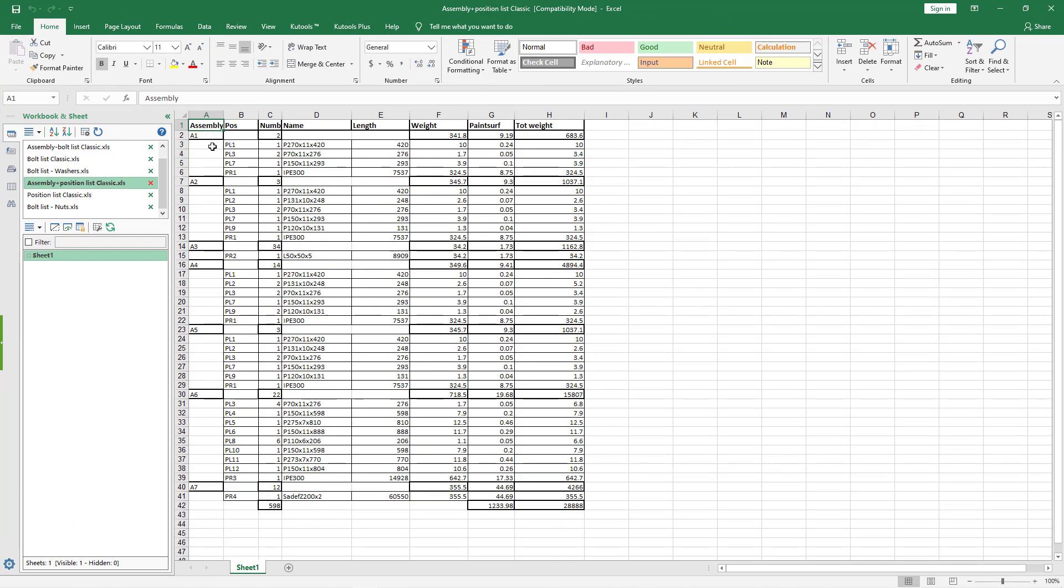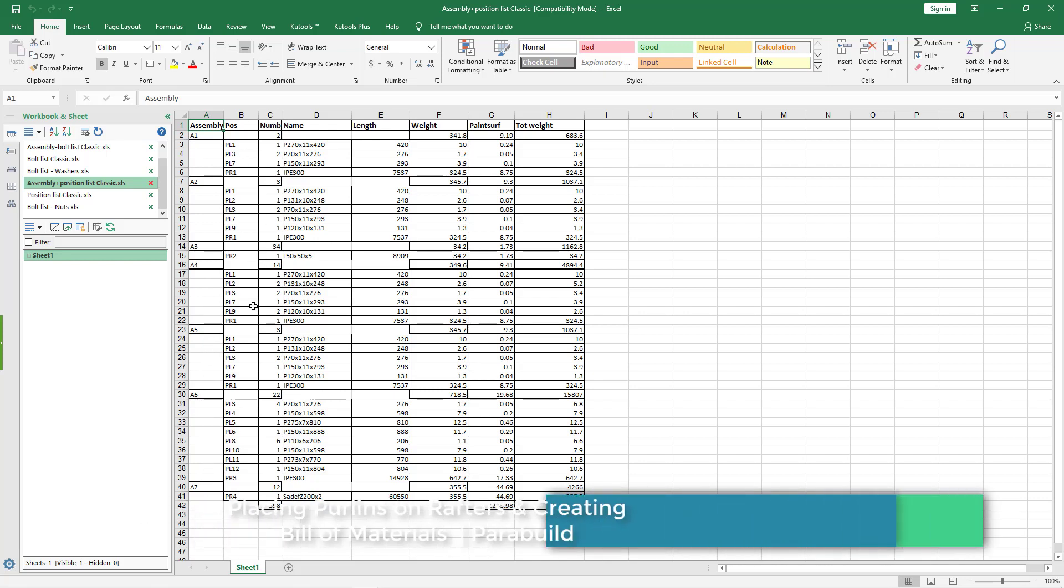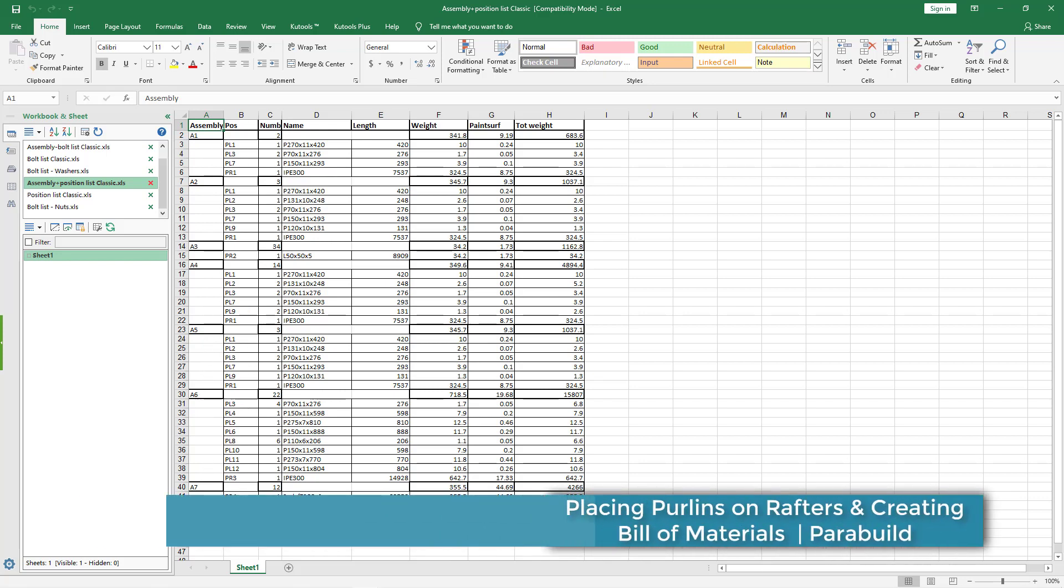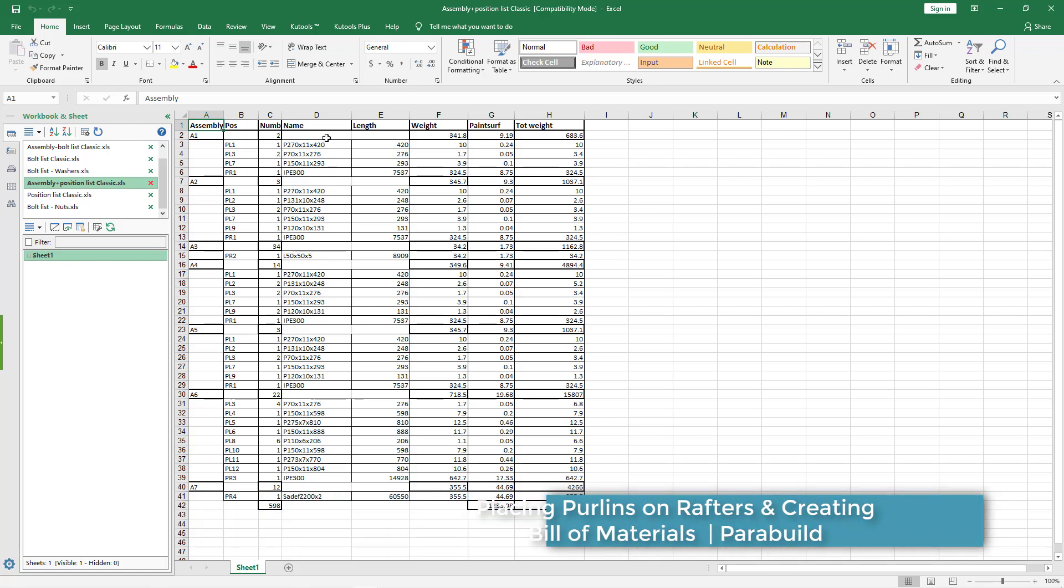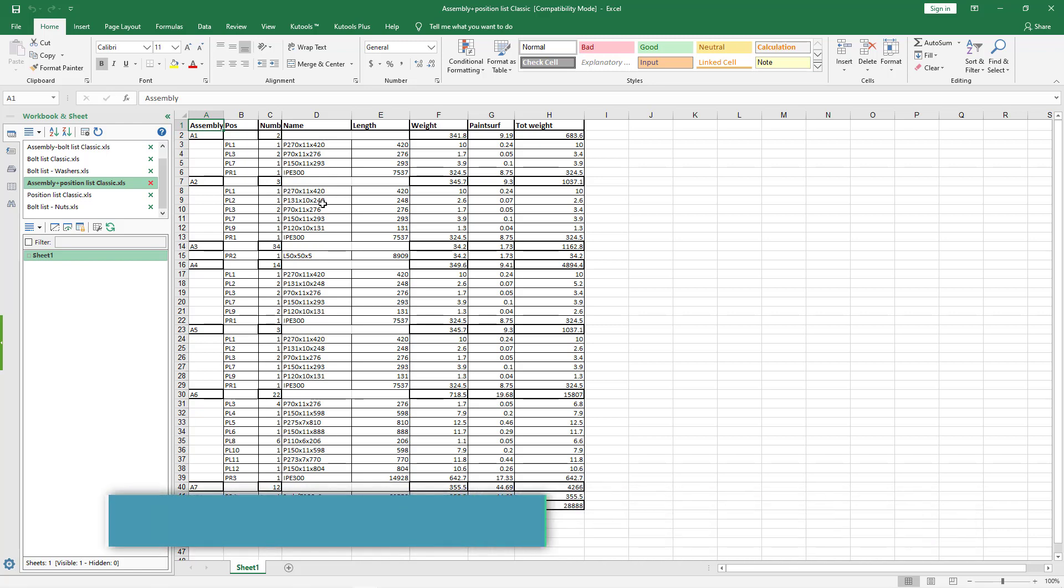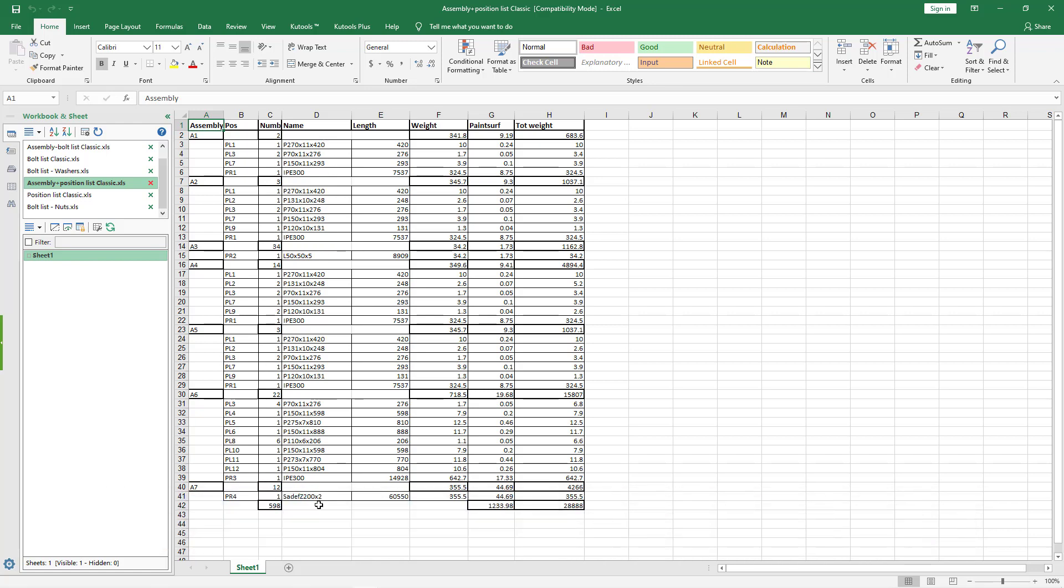I'll minimize that and come here and minimize that and come all the way here. We have the assemblies A4, A5, A6 and we have the position marks and number required and the profile names of every member.